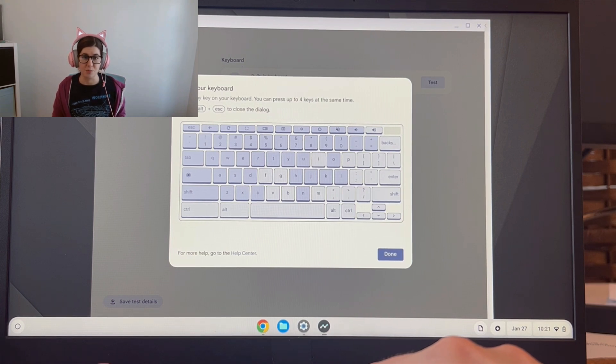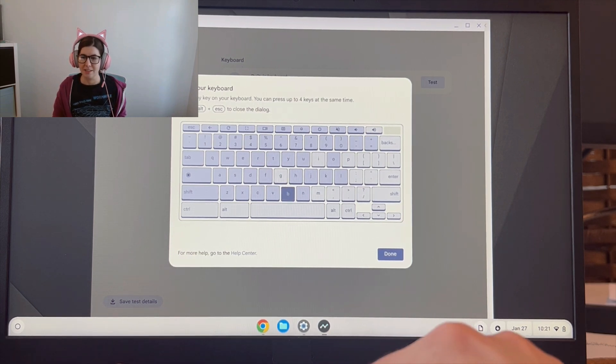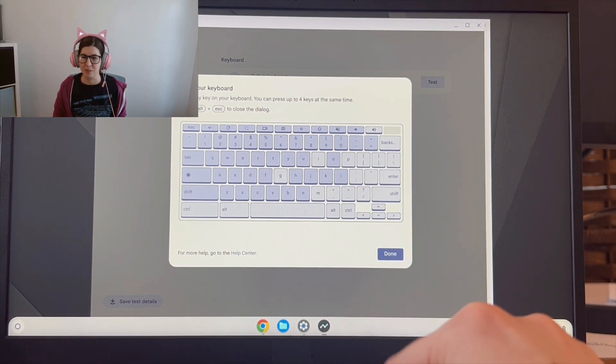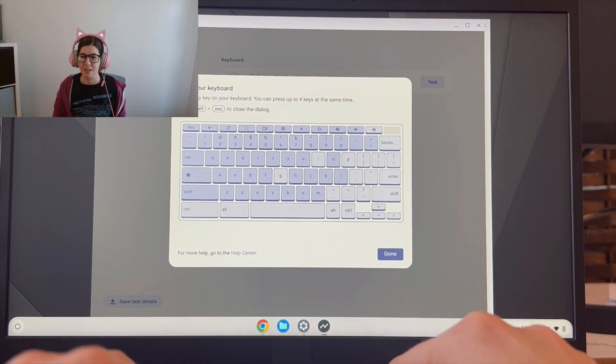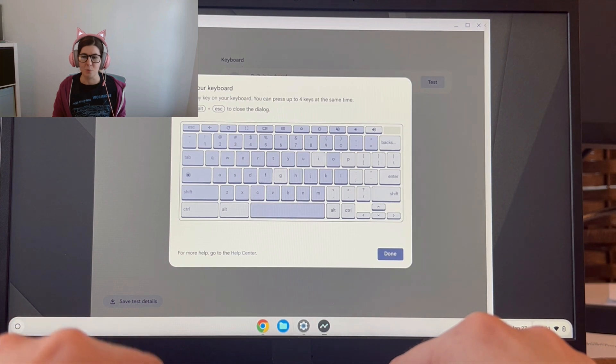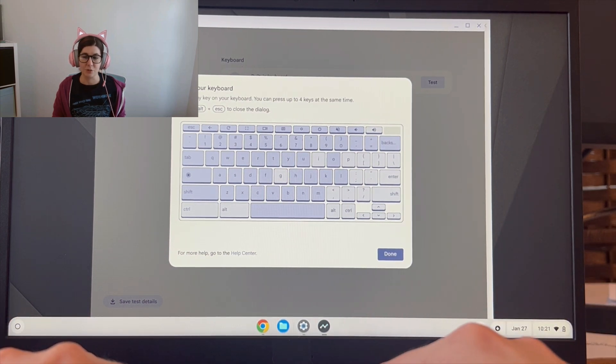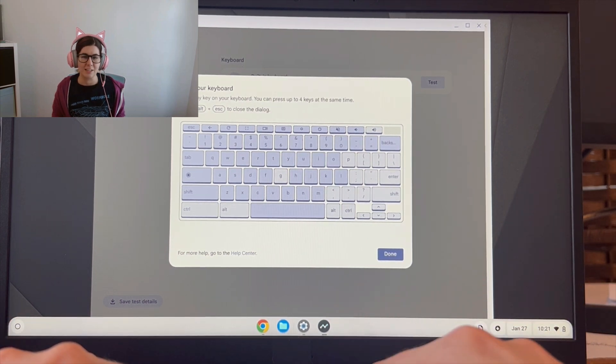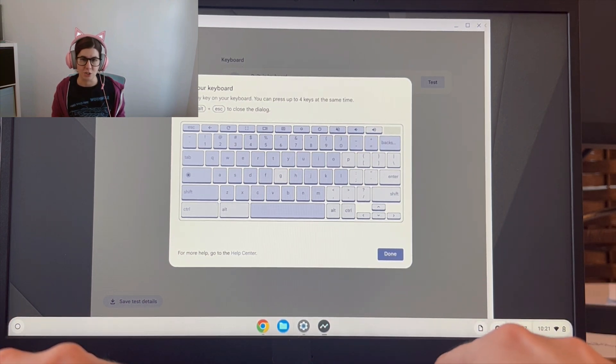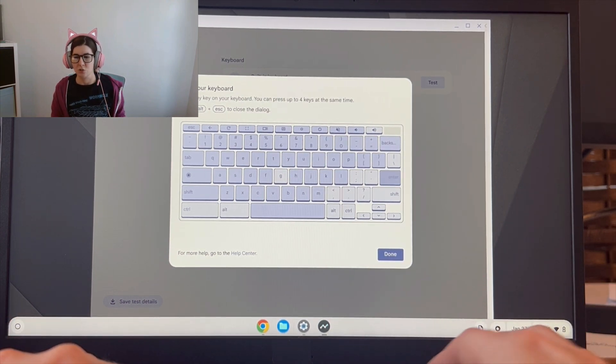What you'll find is you'll be able to click on everything, and then there'll be one key left that even though you're clicking on it, it's just not registering.